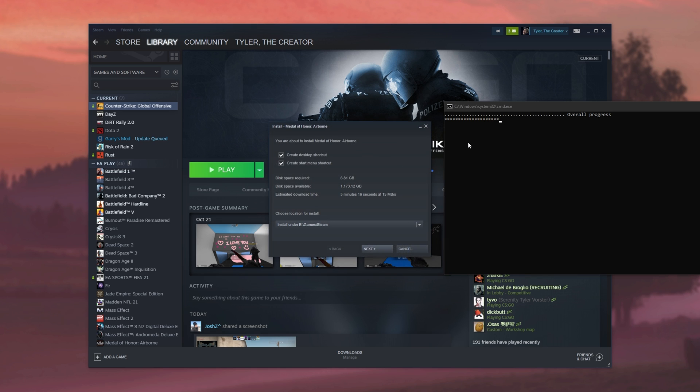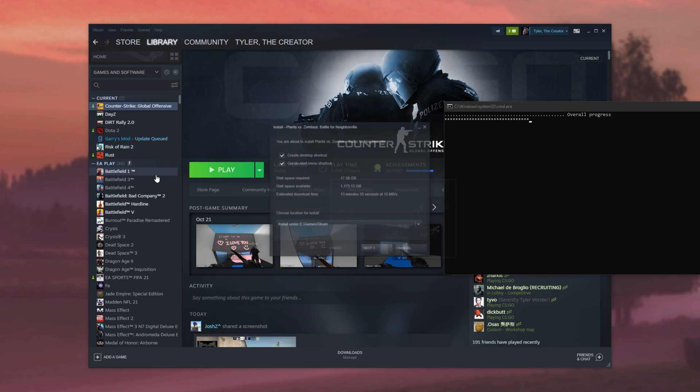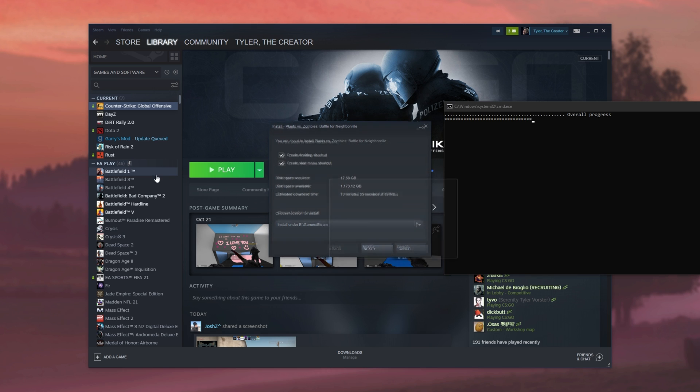And once this is done, we'll see all of the EA Play games on my Steam account over here in the library section. That makes launching them up and downloading them incredibly easy. You don't have to visit the store first at all.